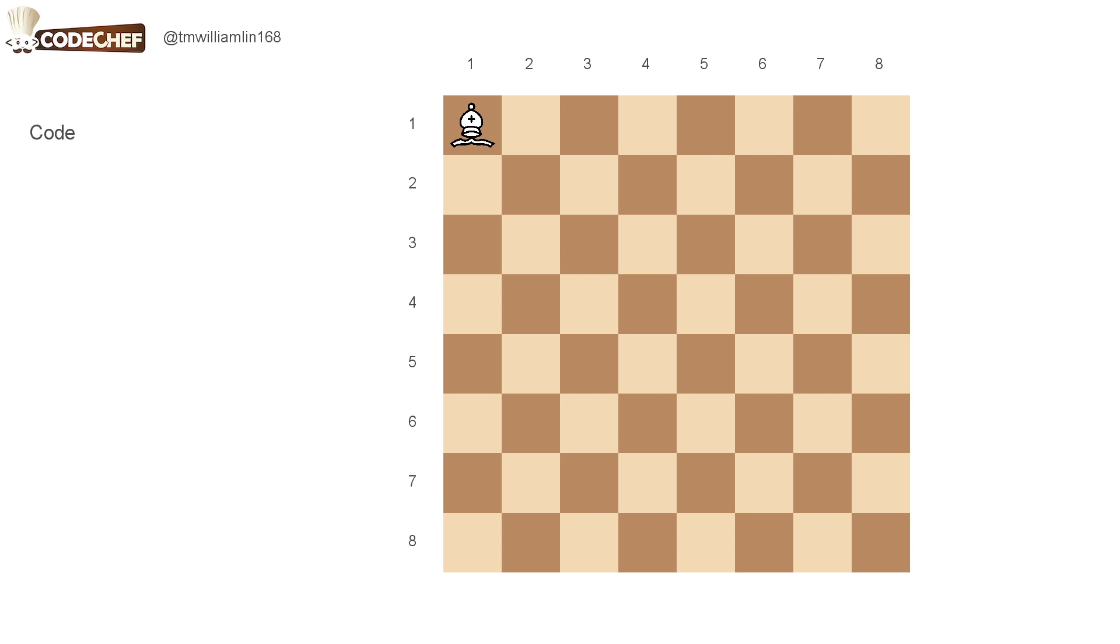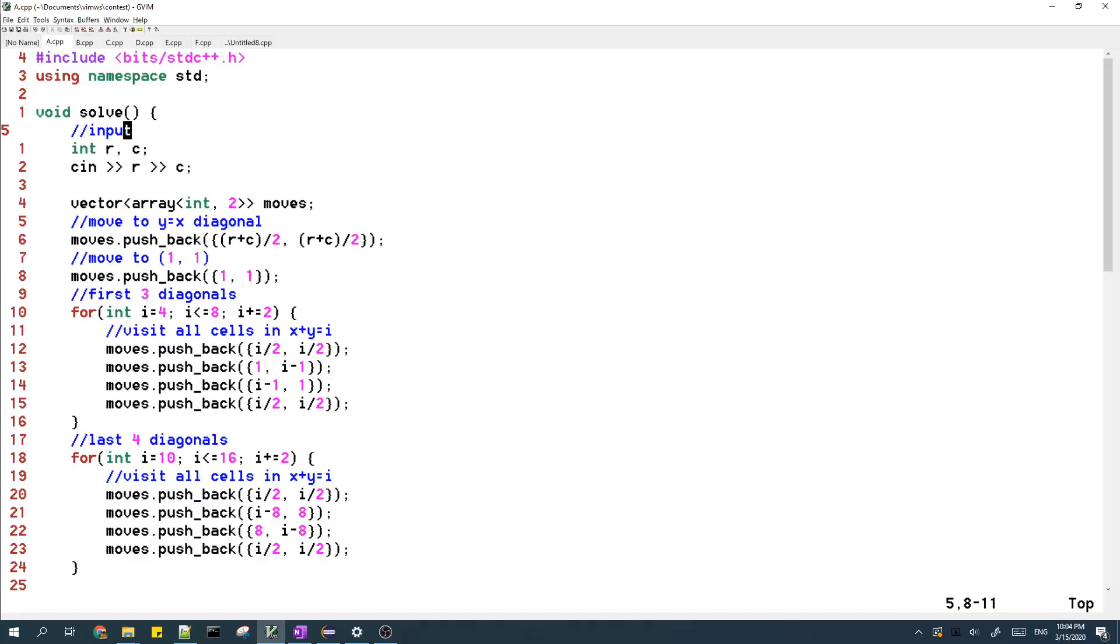So now I will explain the code for my solution. So here's my code. In the first part of my code, I just input the initial position of the bishop.